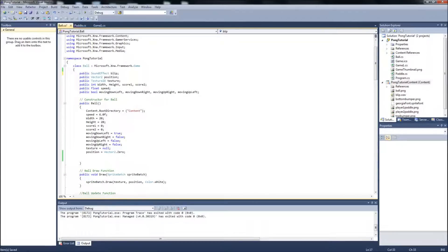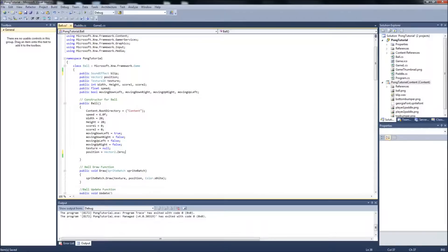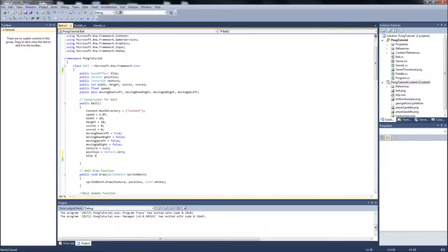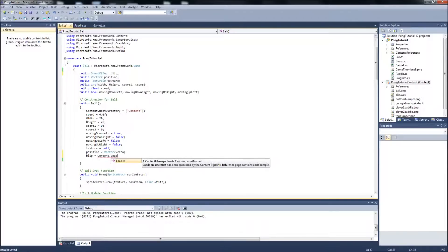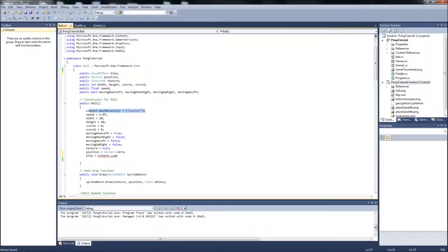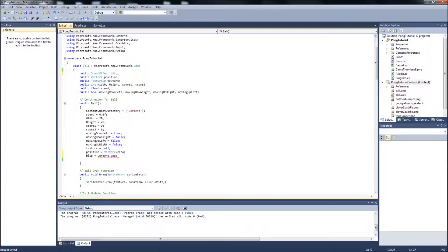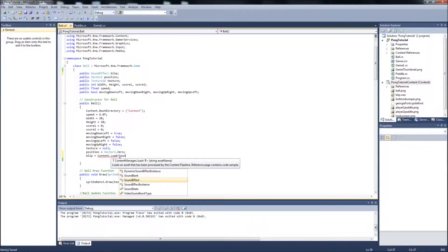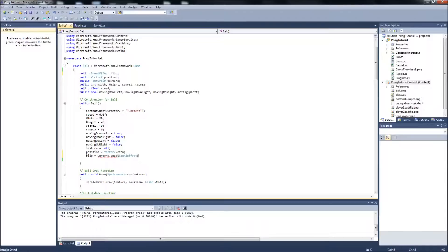We're going to go down in the ball constructor and assign that. So blip equals content dot load. The reason I added this early when we first created the ball class is if you create a separate class and you want to be able to use the content over here within that class, then you need to add this line to your constructor just for future reference. So it's blip equals content dot load. It is a sound effect.